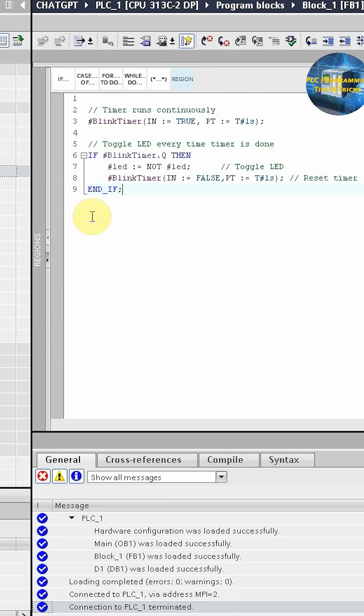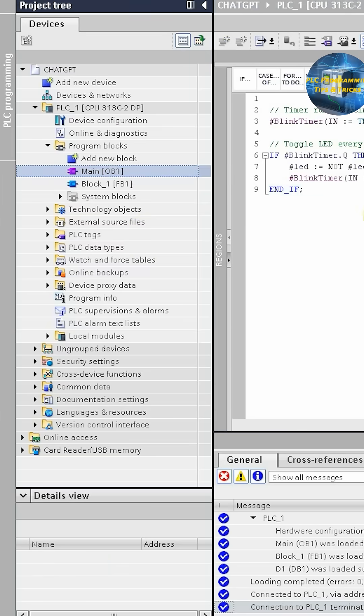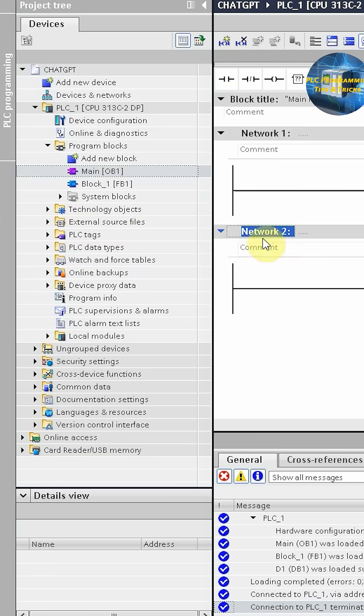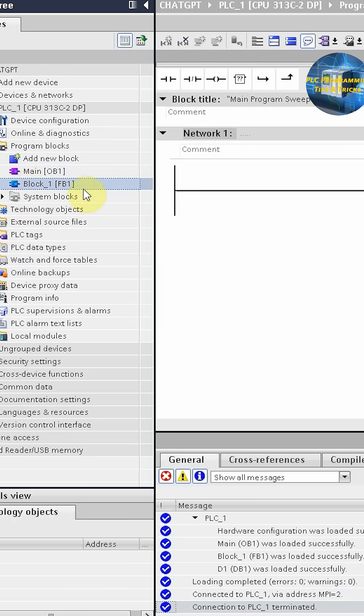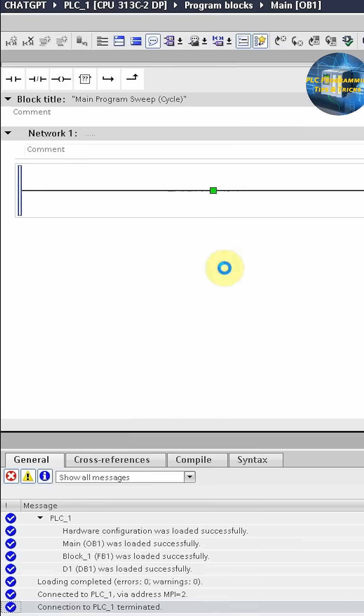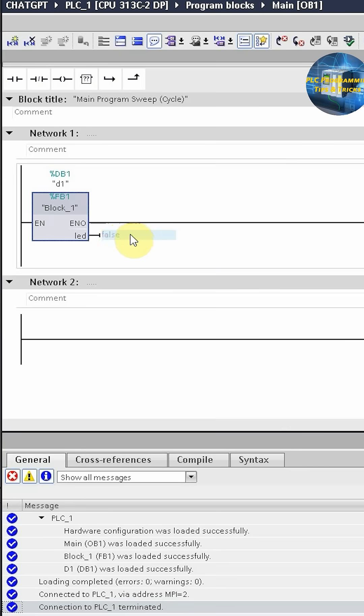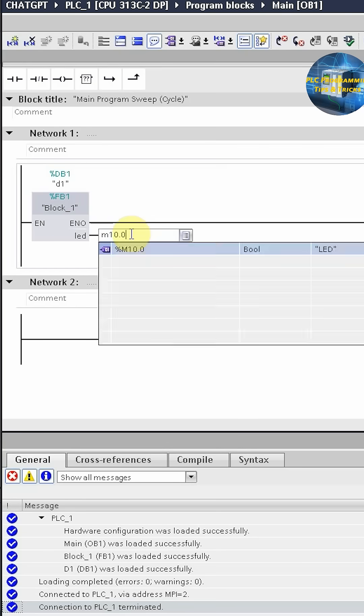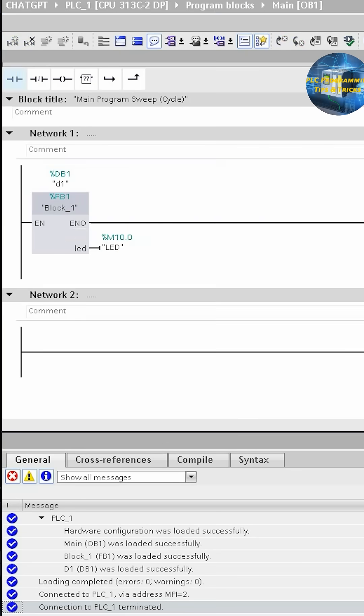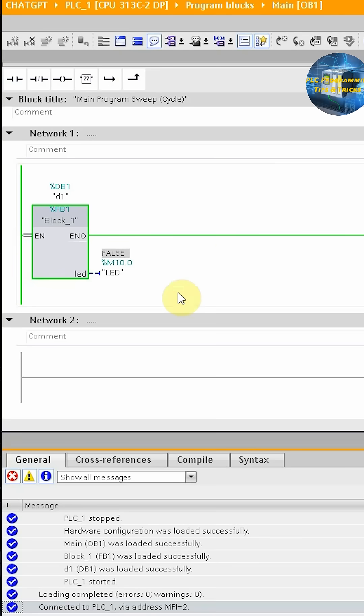In the code we will go to the OB1. We can drag and drop this block here. You can assign it TB1. In the LED we can assign it with M10.0. Download in the PLC.